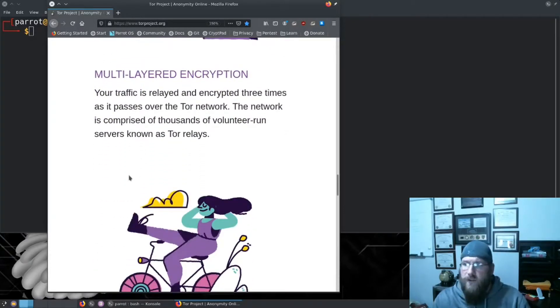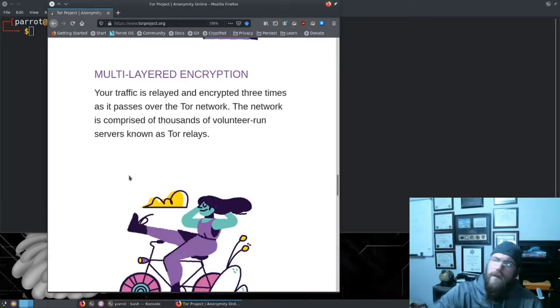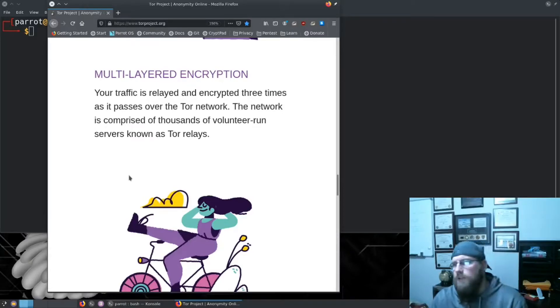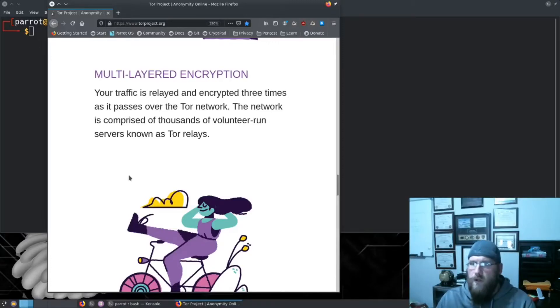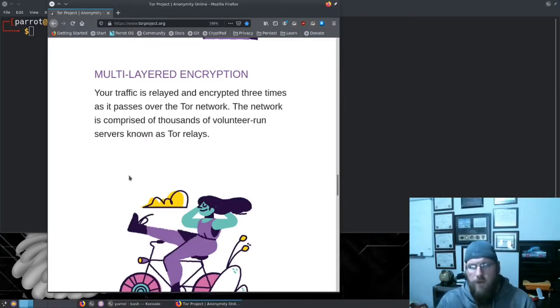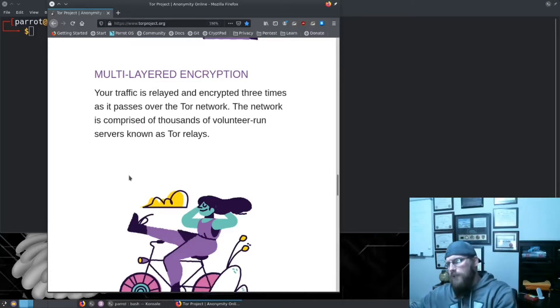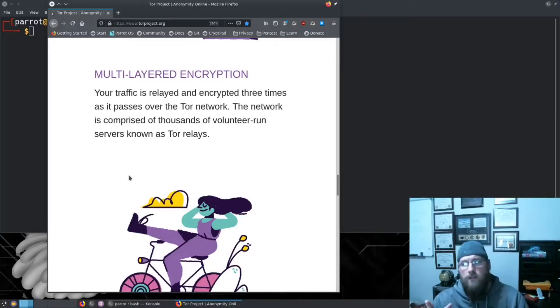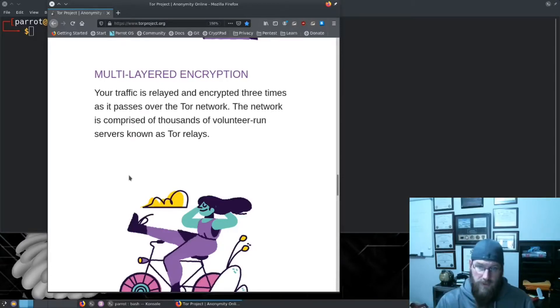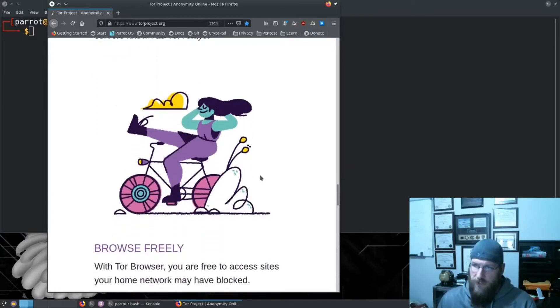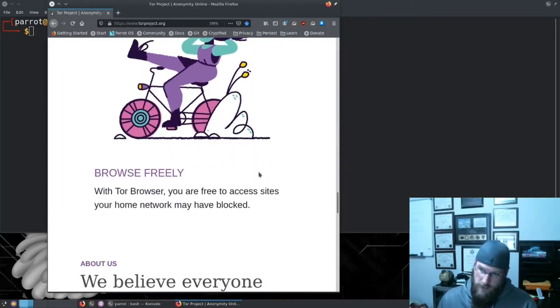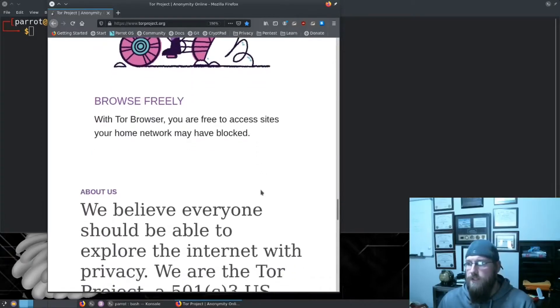It's also encrypted, so all your traffic is relayed and encrypted three times as it goes through the Tor network. Essentially the way Tor works is it encrypts your traffic on your machine, sends it to a relay node, then another relay node, then another relay node, until finally it hits an exit node and goes out to whatever site or hidden service you're trying to visit.